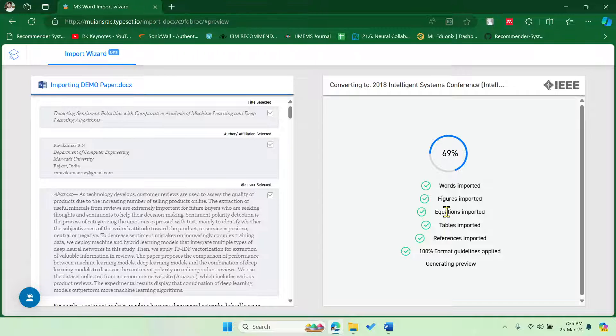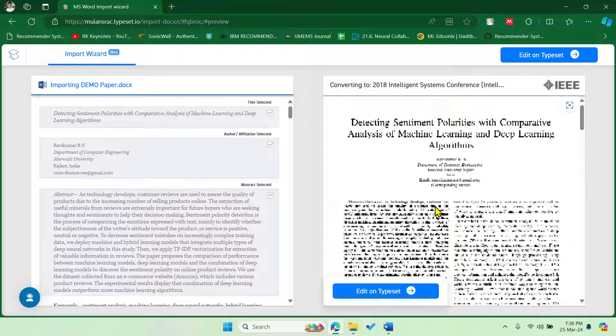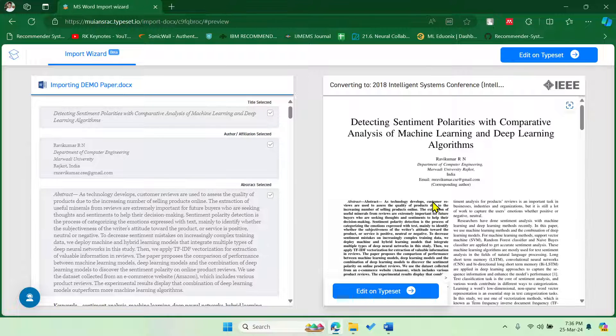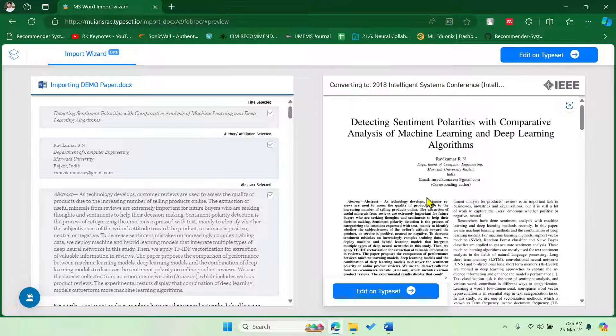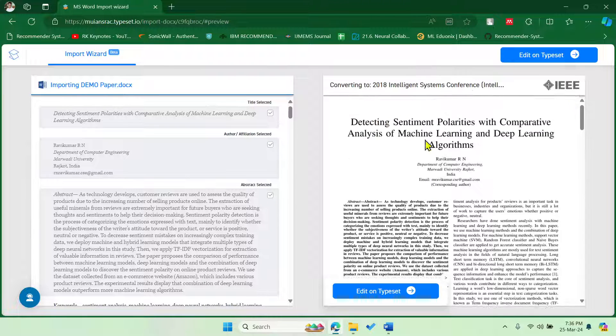So for this, you have to purchase the premium account because if you don't do, you can do it only for the four pages using a free version. So here I have purchased the premium version.